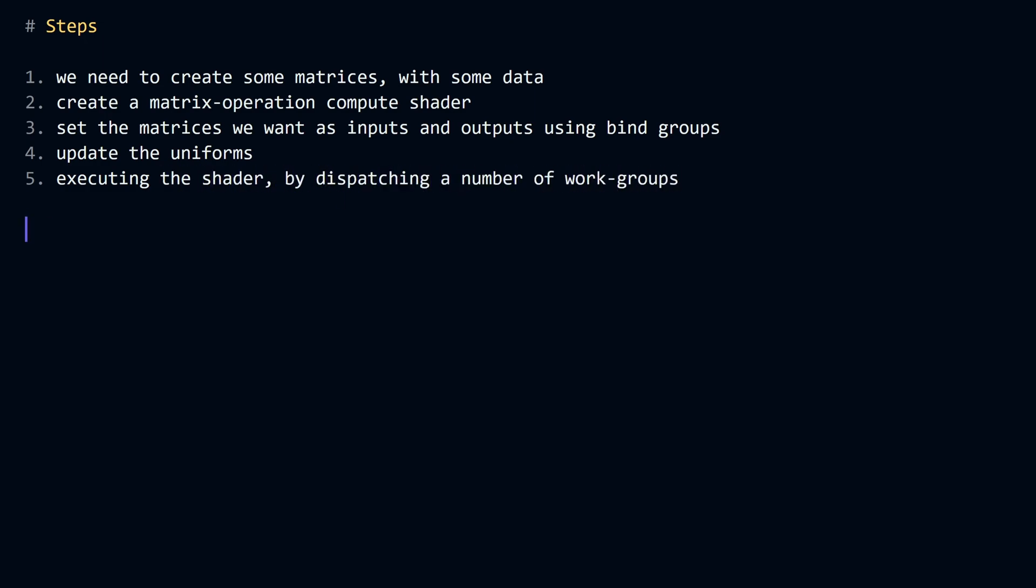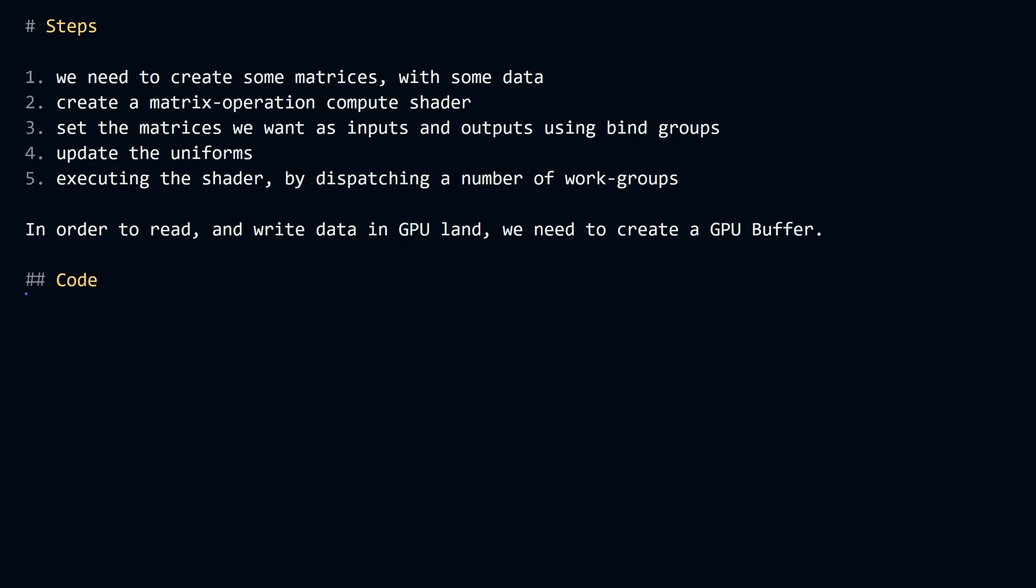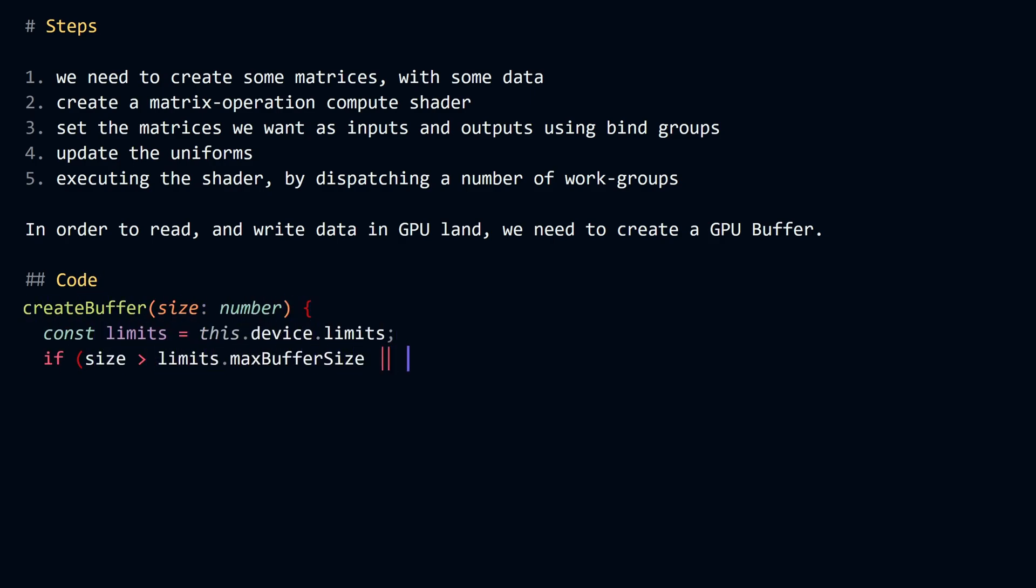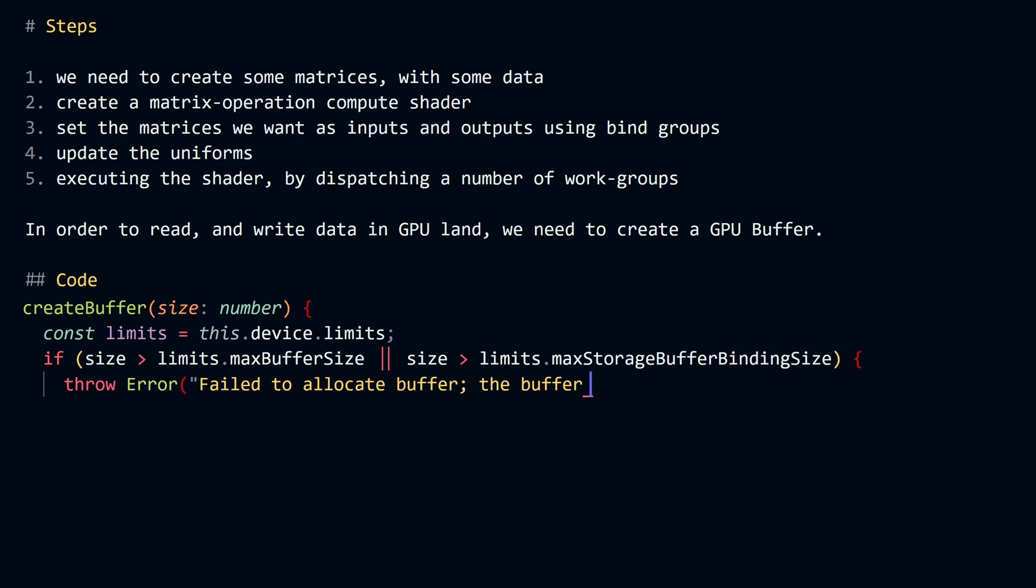In order to read and write data in GPU land, we need to create something called a GPU buffer. A GPU buffer to me is an array that lives on the GPU. A GPU buffer can be created by providing two main parameters.